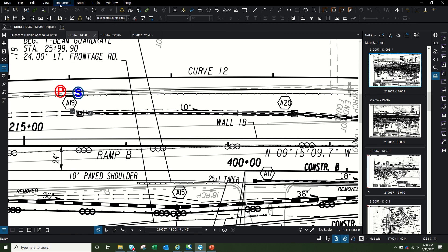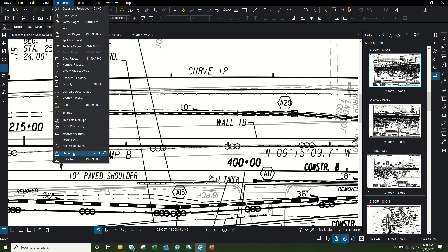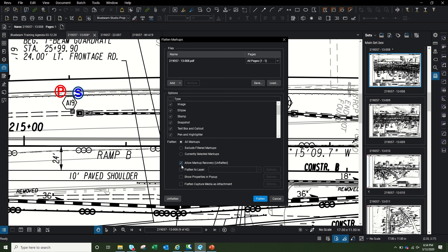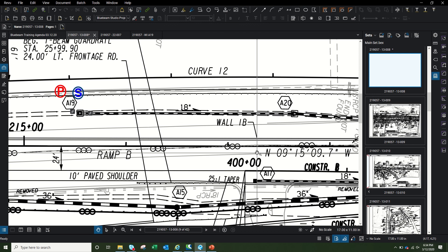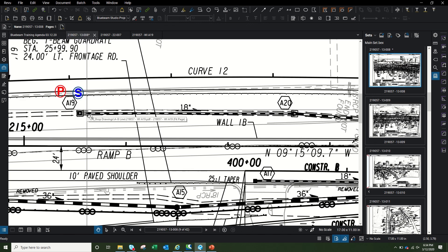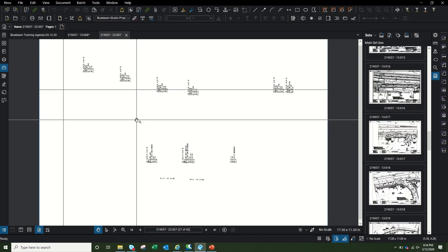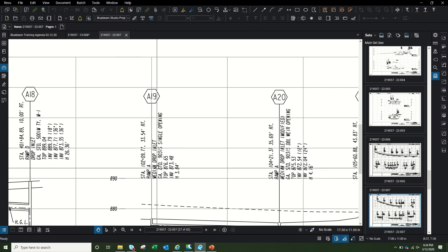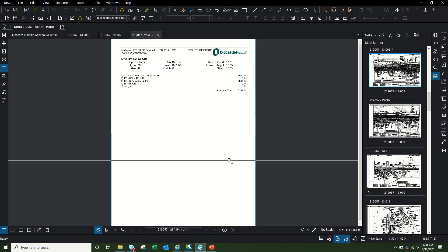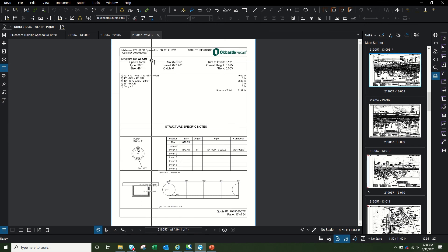This creates a small lightning bolt icon on the markup. To hide those icons while keeping the hyperlinks active, I go to Documents and flatten the document. Make sure you have 'Allow Markup Recovery' checked — if you don't, it flattens everything permanently and you can't click the markups again. After flattening, the icons disappear. When I click the 'P' markup, it takes me straight to the profile drawing for structure A-19. When I click the 'S' markup, it takes me to the shop drawing for A-19. This is the main reason I do this — it helps the guys in the field on their iPads.